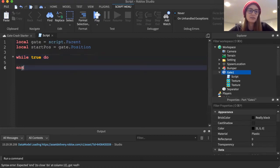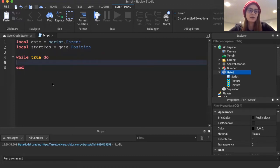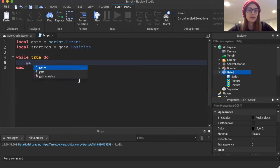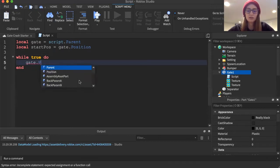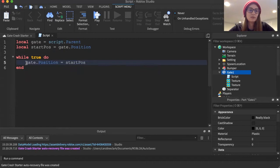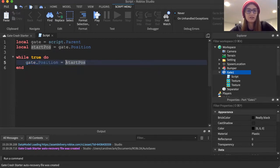I hit return to get my end statement, because the game needs to know when to finish and go back to the start. At the beginning of this loop, we want to make sure the gate is in its starting position, so we do the opposite of what we did before: we say gate.Position = startPos, setting the position of the gate to that starting position we stored earlier.